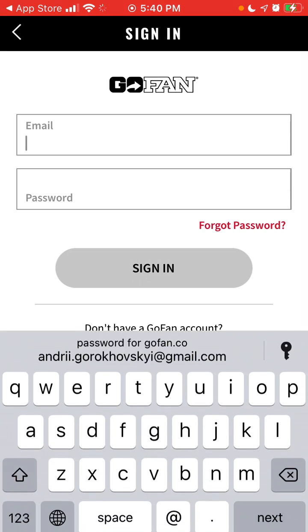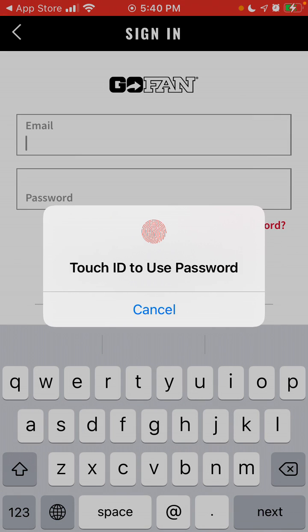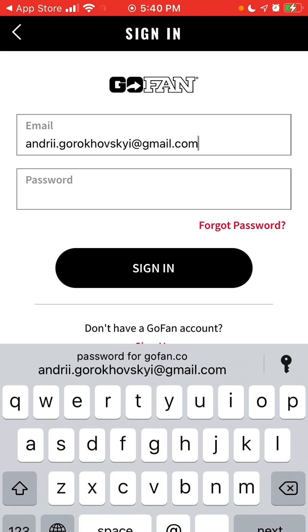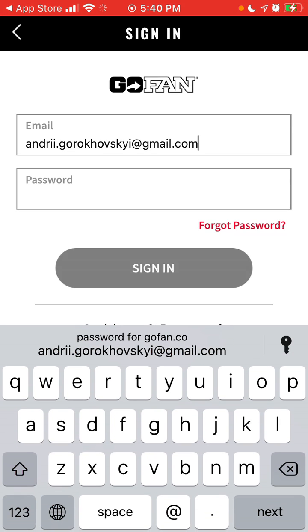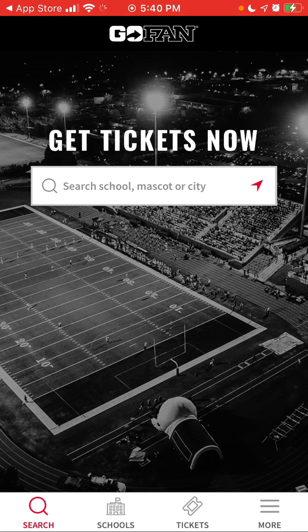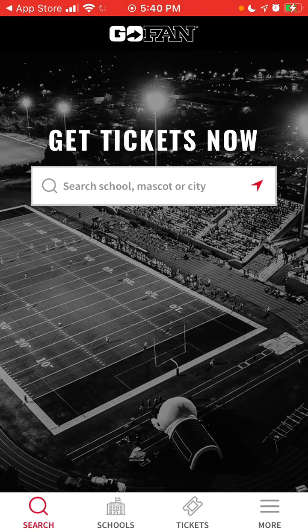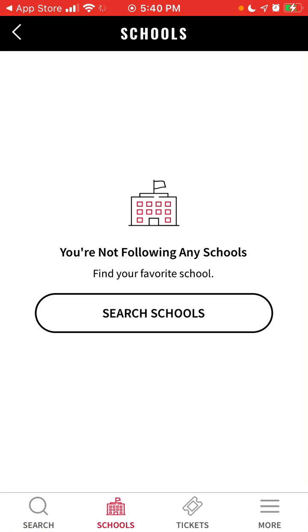You can just tap more and then sign in. You can create your account on the browser — just go to the gofan.co website. Then you have the app and you can search for schools.